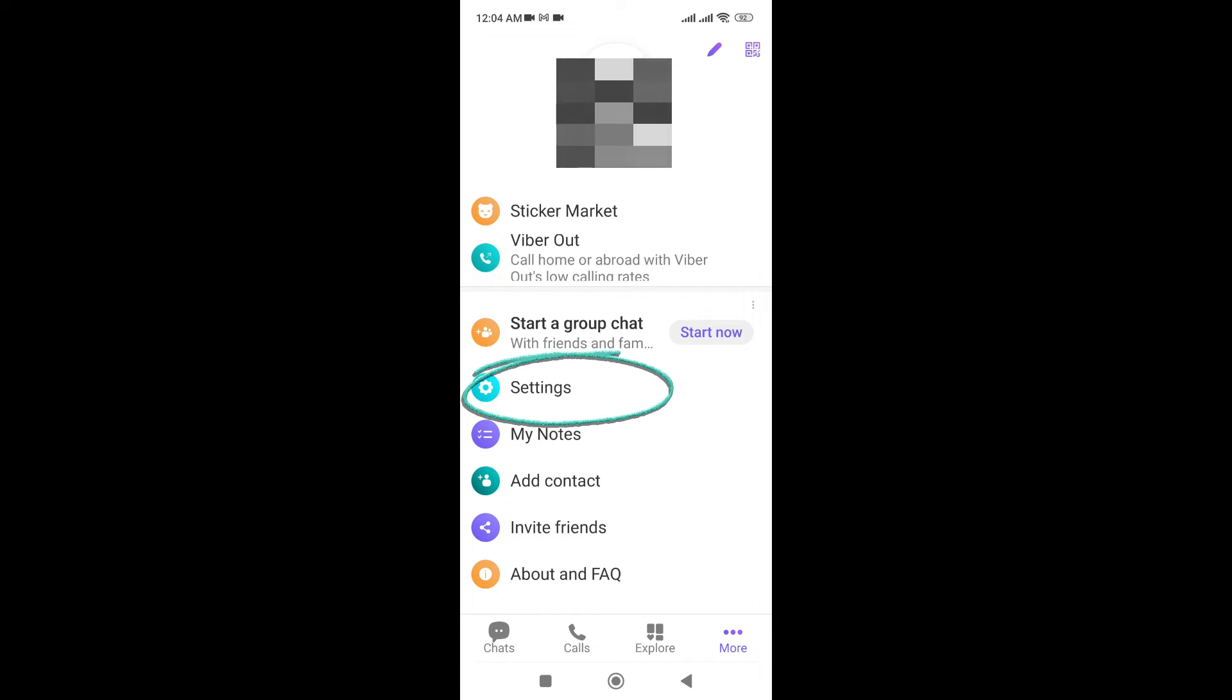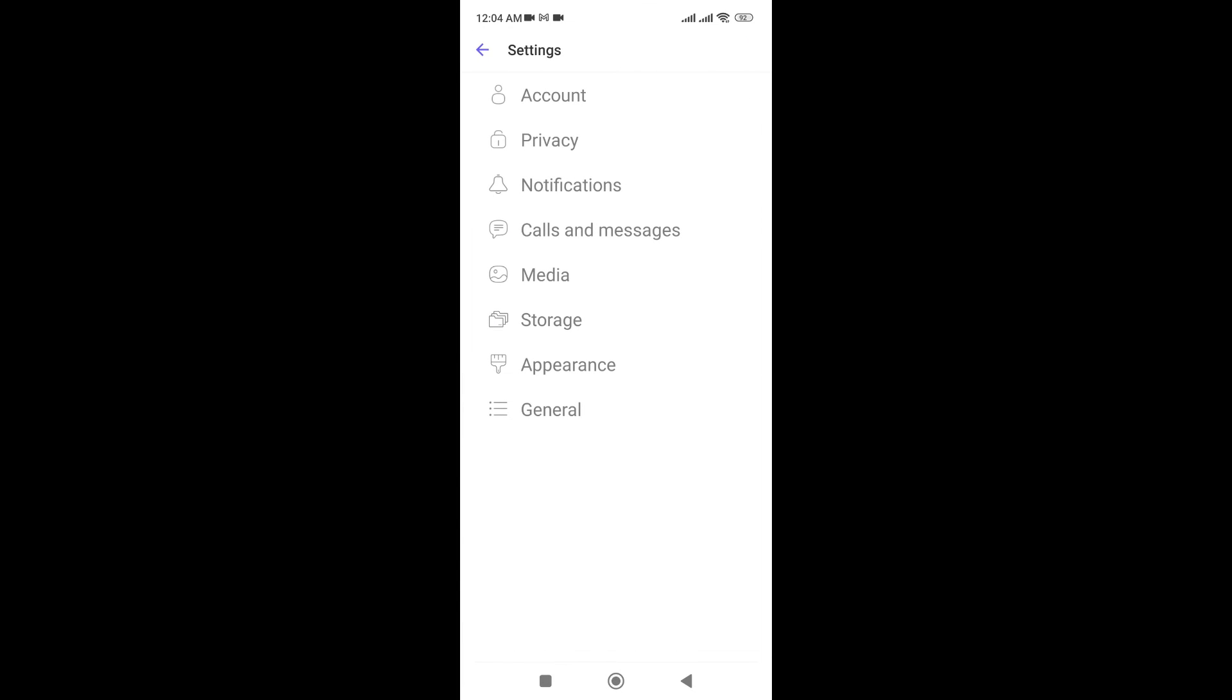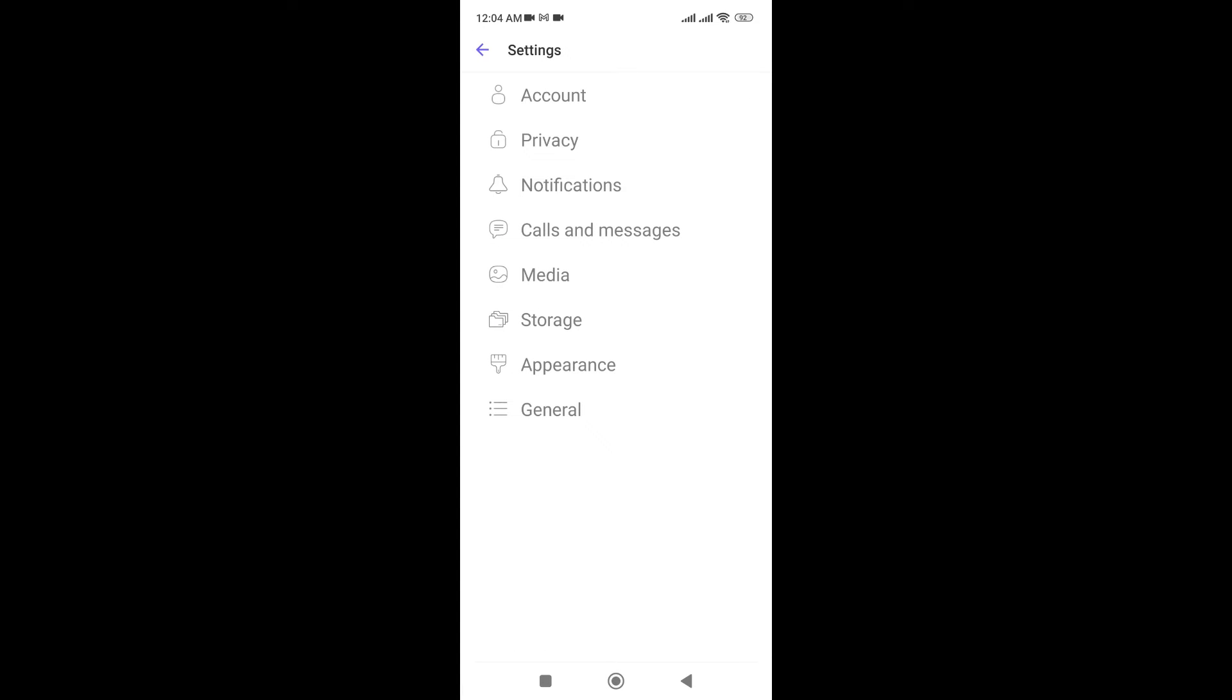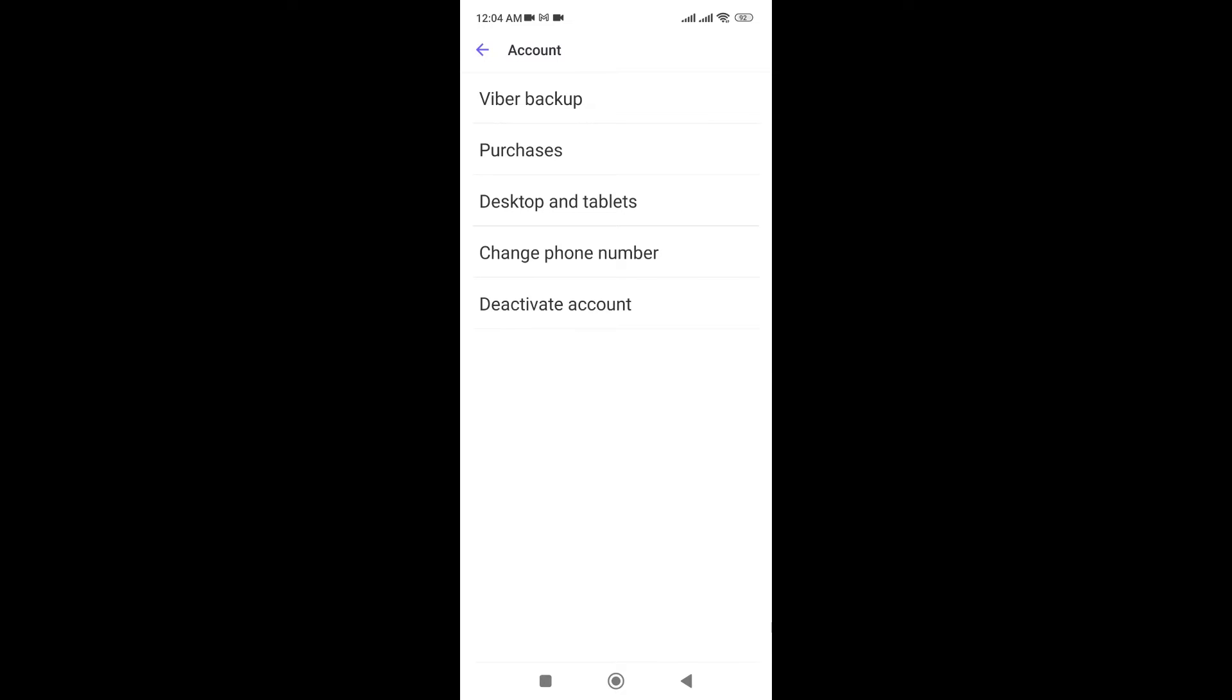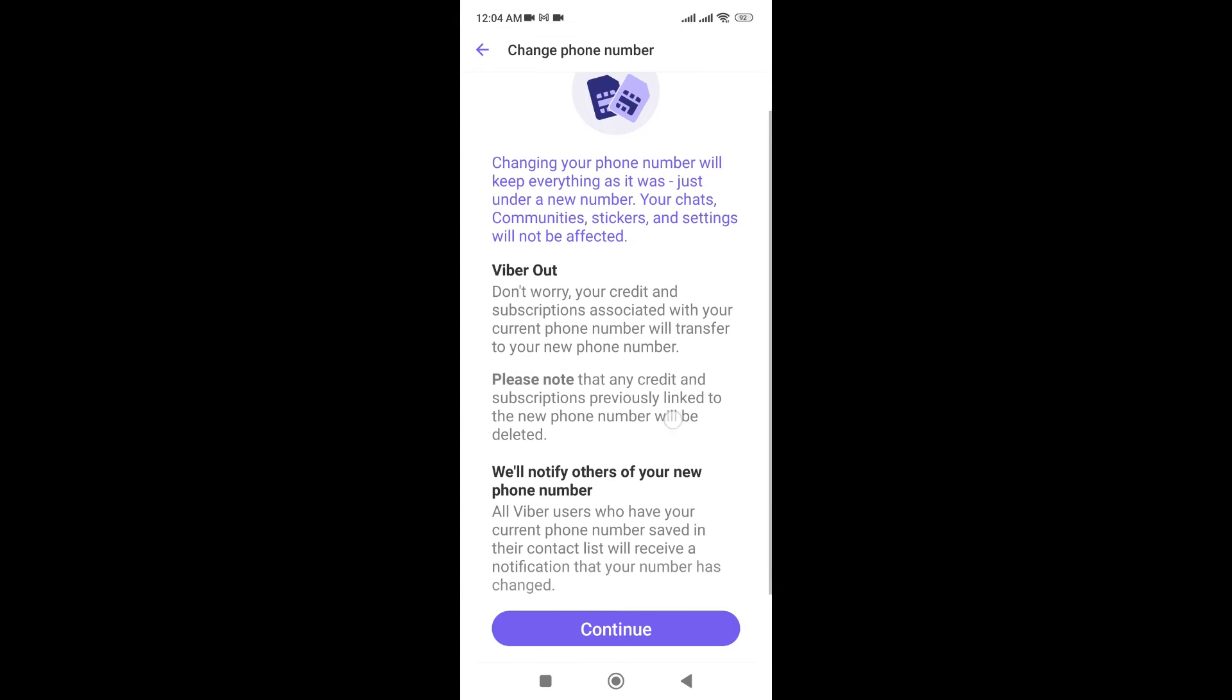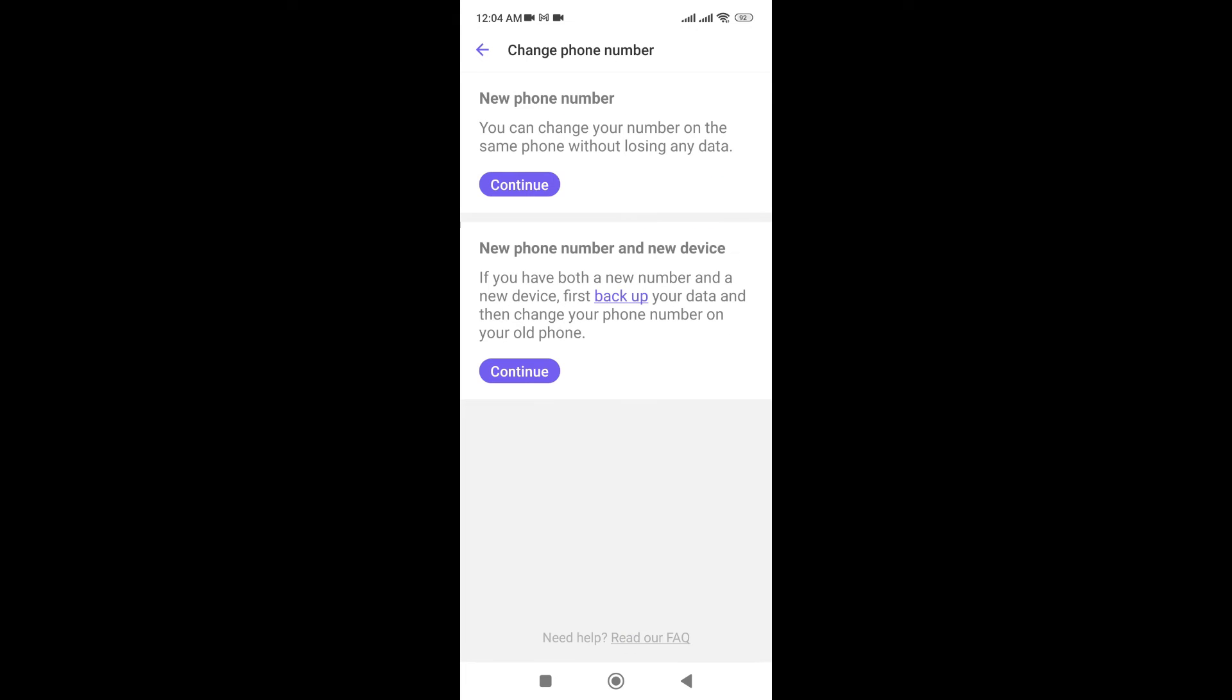Just click on this, and now you need to go to Accounts. In the fourth line, you can see 'Change phone number.' Just click on this and continue with the process.